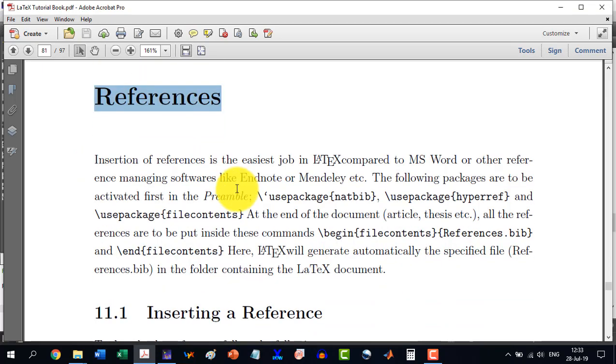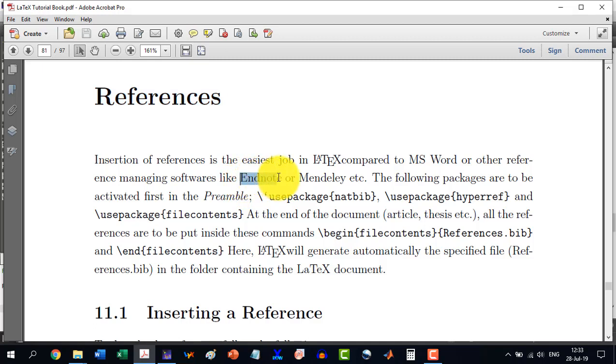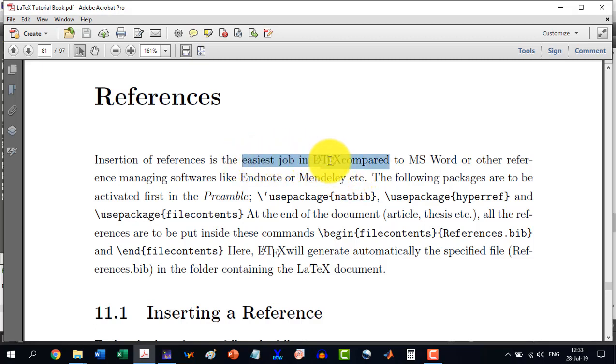We know that the insertion of references in MS Word is very tough because we need third-party software like EndNote or Mendeley. But in LaTeX, this is the easiest thing we can do. We don't need any third-party software.